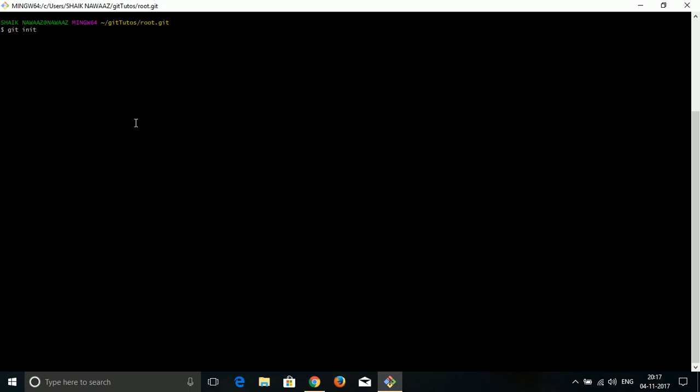When I make use of git initialize, you can see the command said 'initialized empty git repository.' When you create a root directory for the first time to distribute to your team, that root directory will be an empty directory. Then you give project work to your team. They will be writing the code and adding it to the centralized or root directory.